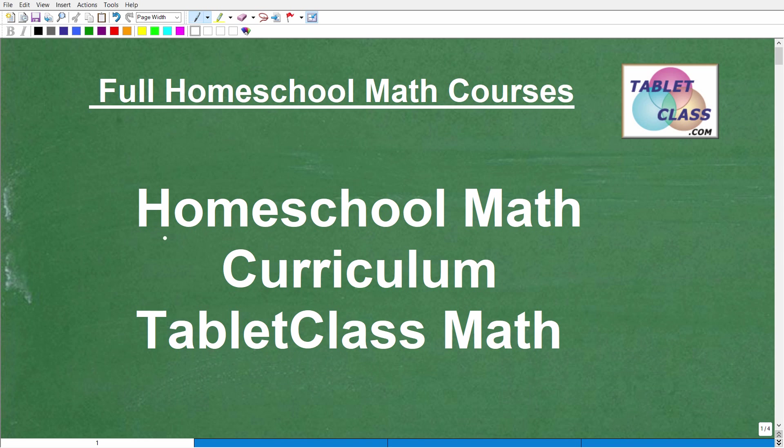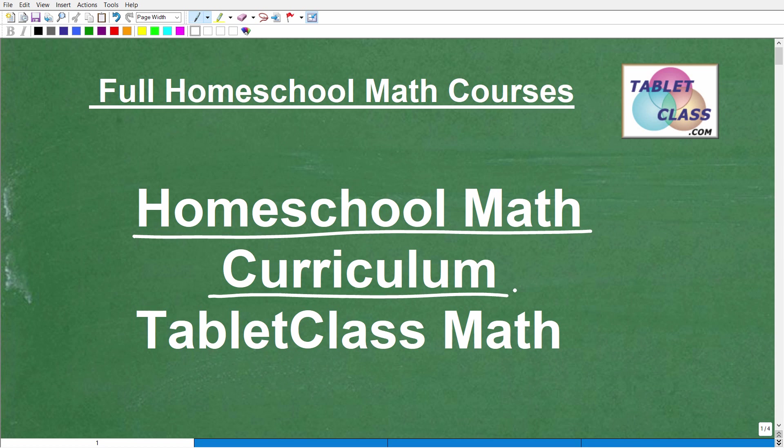Okay, let's talk about homeschool math curriculum. Specifically, we're going to be talking about TabletClass Math. That is my homeschool math curriculum. If you're watching this video, I'm going to assume you are a homeschool parent and maybe you're doing some research on various homeschool math curriculum programs to select for your child's upcoming school year.